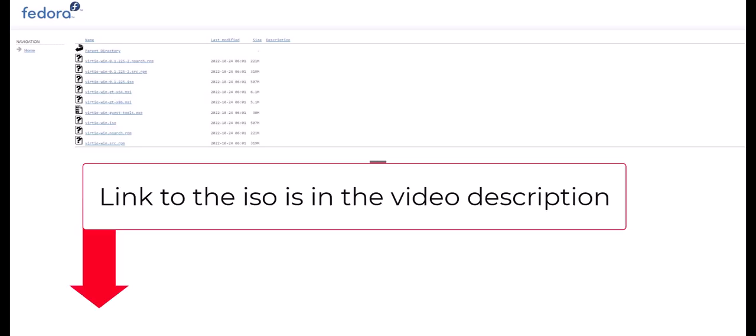So Windows probably won't have the drivers to see the disk from the hypervisor, so we'll download the drivers now and we can import these later during the install process.